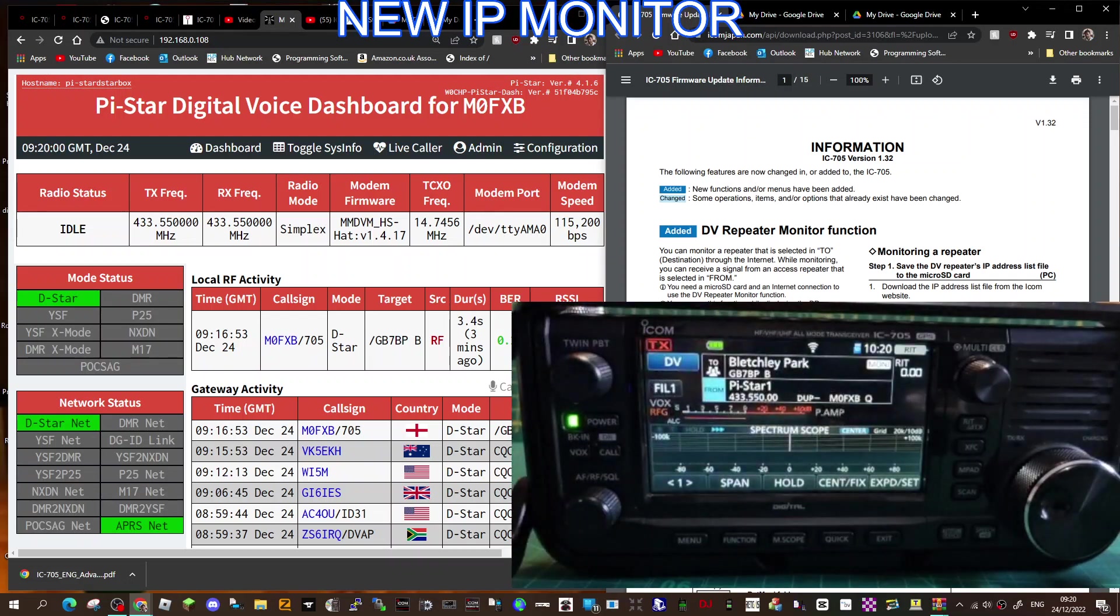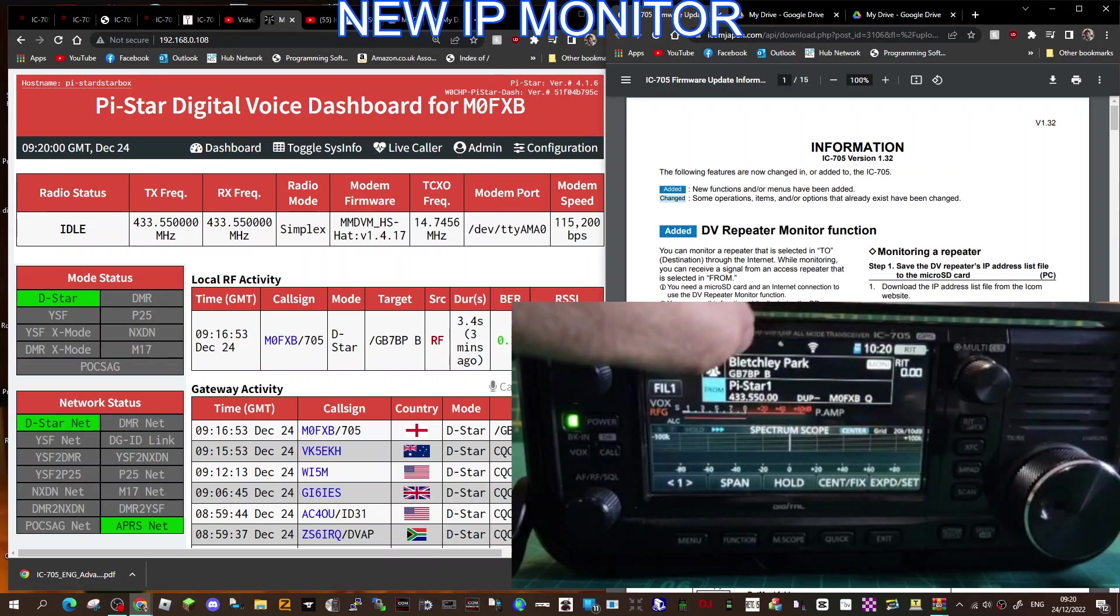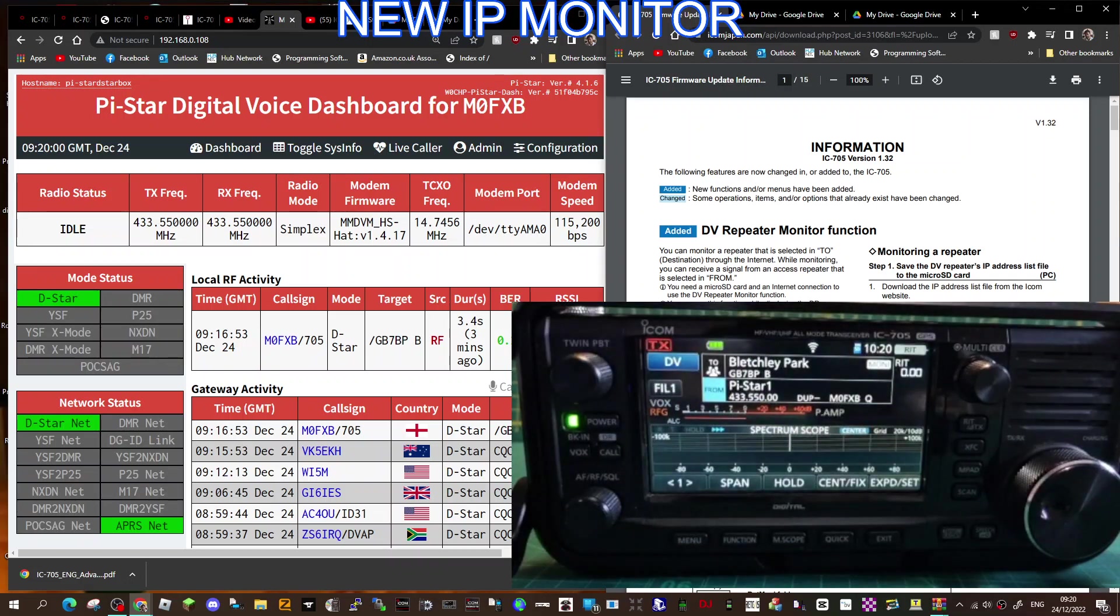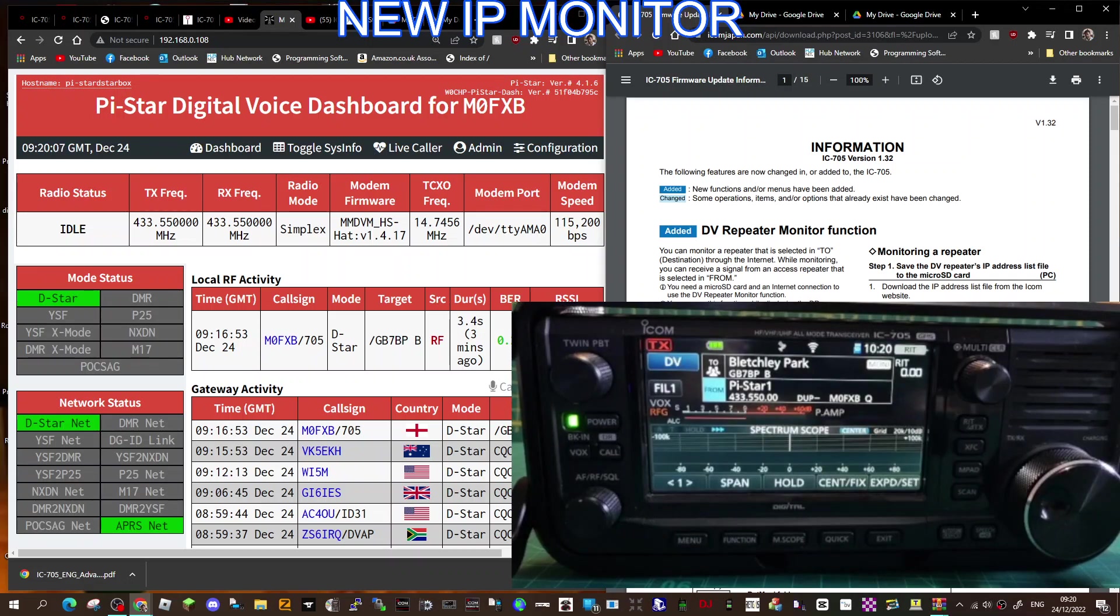In the top section, if I move away from... we're on Bletchley Park at the moment, which is GB7BP, which must be a proper Icom repeater that's connected via an IP address.